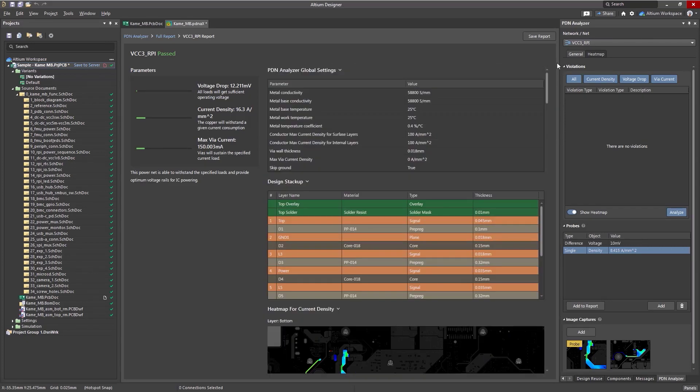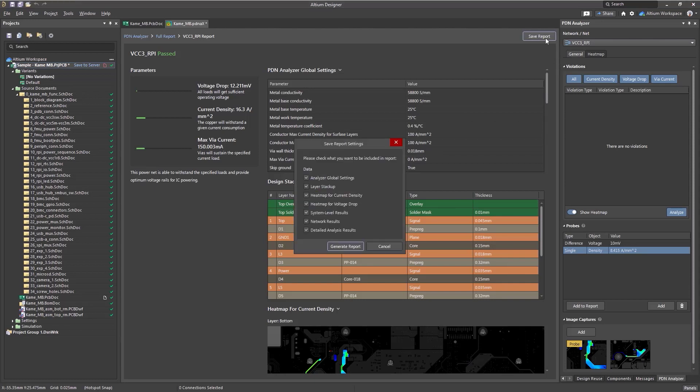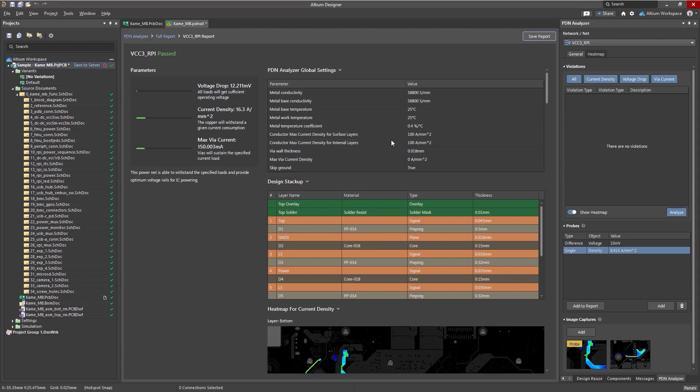The report can be exported in an HTML file format by clicking the Save Report button. Customize what data you need to be included, and then click Generate Report.